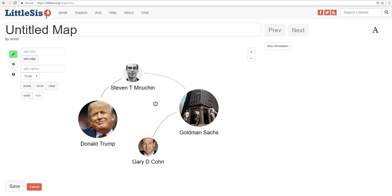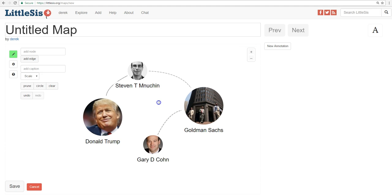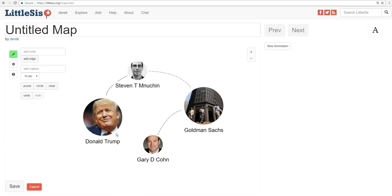Now, do you notice anything wrong here? Sometimes relationships are already there, like between Mnuchin and Trump. But sometimes they're not, like with Cohn and Trump. But that's okay — we can add it here, though it's only going to appear on the map and not in the Little Sis database. We'll have to add that information later.